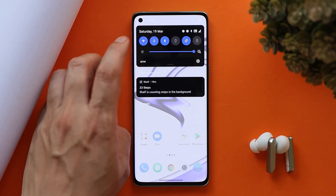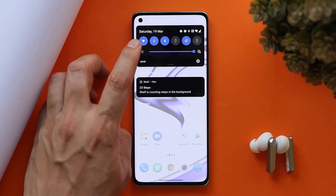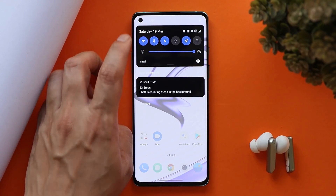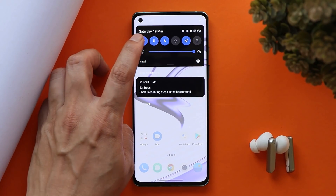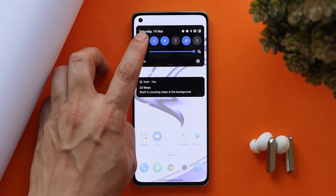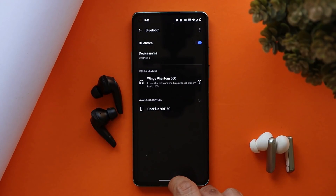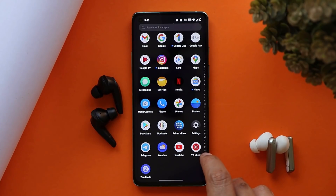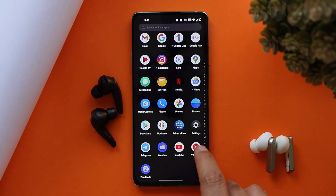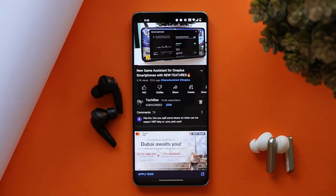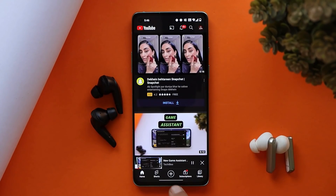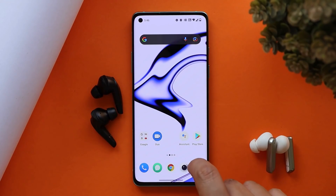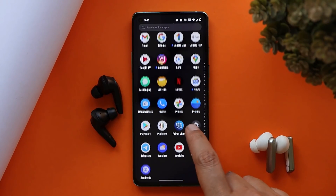OnePlus also fixed the issue of Wi-Fi not getting connected to saved networks after restarting or turning off Wi-Fi. The last fix is related to Bluetooth, where they fixed the issue of wireless earphones not being able to play sound when connecting to Bluetooth devices in some scenarios. There are no issues with the audio output on this latest build.